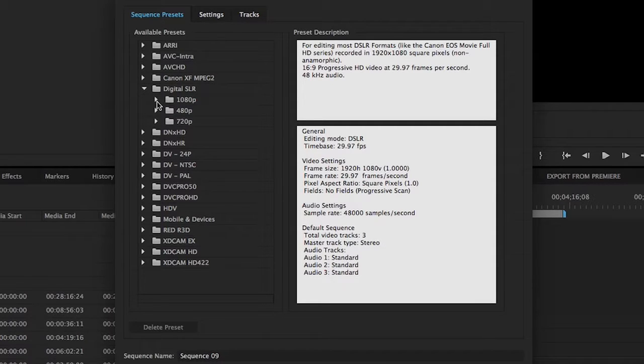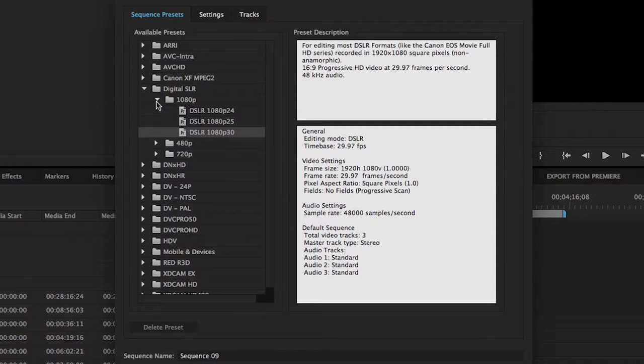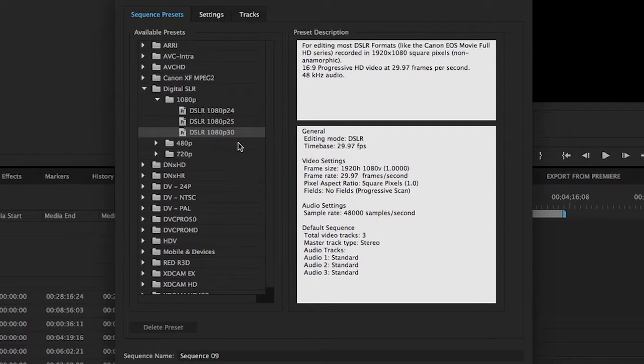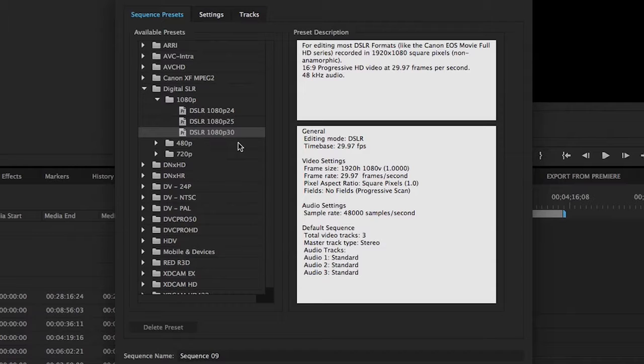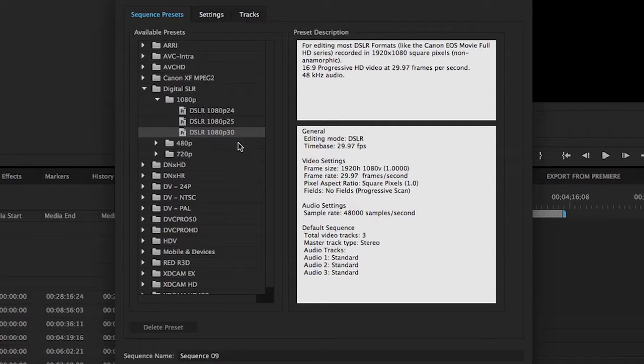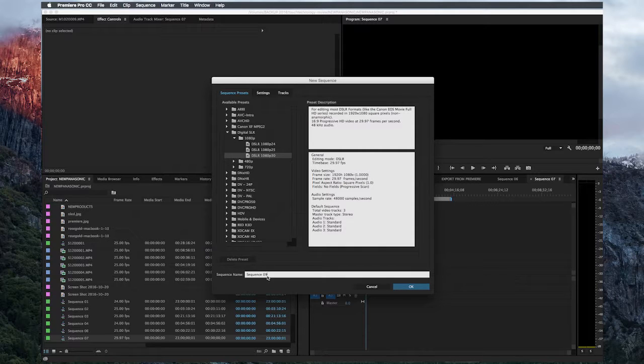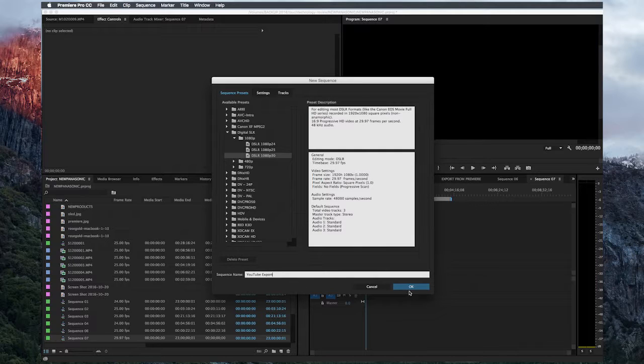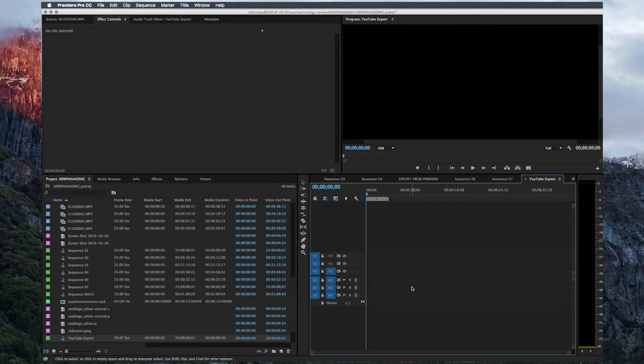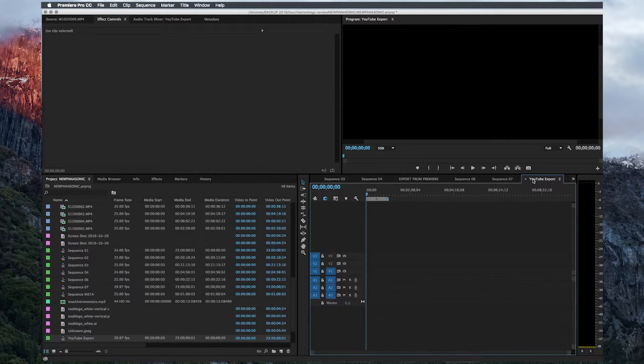As mentioned earlier, I want the 1080p format, so I'll select the arrow and go to the dropdown. Within this dropdown, I can select between 24, 25, and 30 frames per second. Depending on the type of footage you've shot, whether it's static or contains motion, you're going to want to go for the higher frame rate of 1080p 30. Before I click OK, I'm going to give my sequence a name. I'm going to call this YouTube Export, and then I'll click OK.